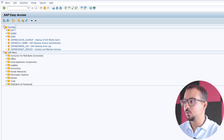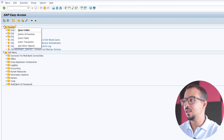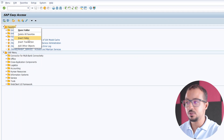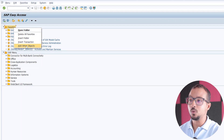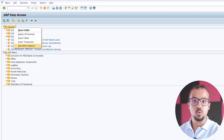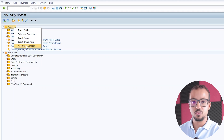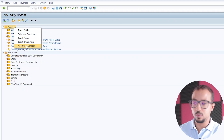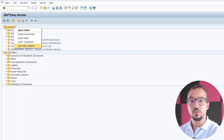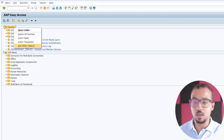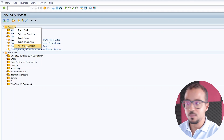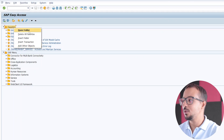First, you can right-click on Favorites. Here you can insert folders, insert transactions, or add other objects. For example, you can add website links. If you have important sites or important blogs that you check from Google Chrome, you can also add the links here.